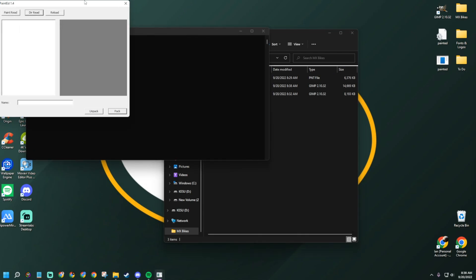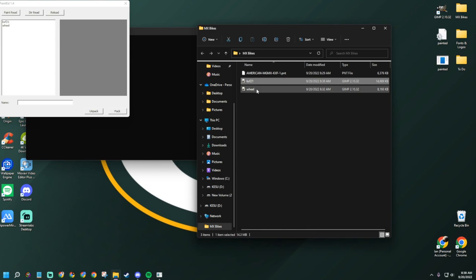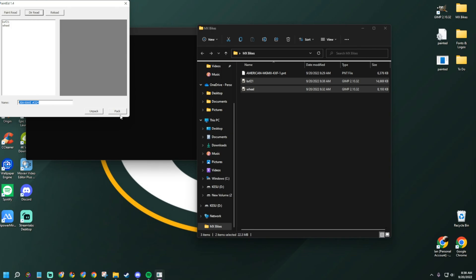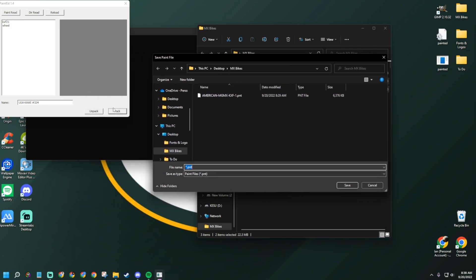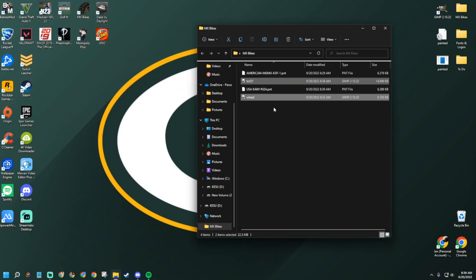The leftover files aren't important. Go back into Painted, click 'Paint Read' again, navigate to the MX Bikes folder, and select the file to bring those two components back in. Then name your paint — mine will be 'USA Kawi 324.' Copy or remember that name. Click 'Pack,' paste the name in, click Save, then hover over the X and wait for the red indicator before closing. Once it's red, you're safe to close.